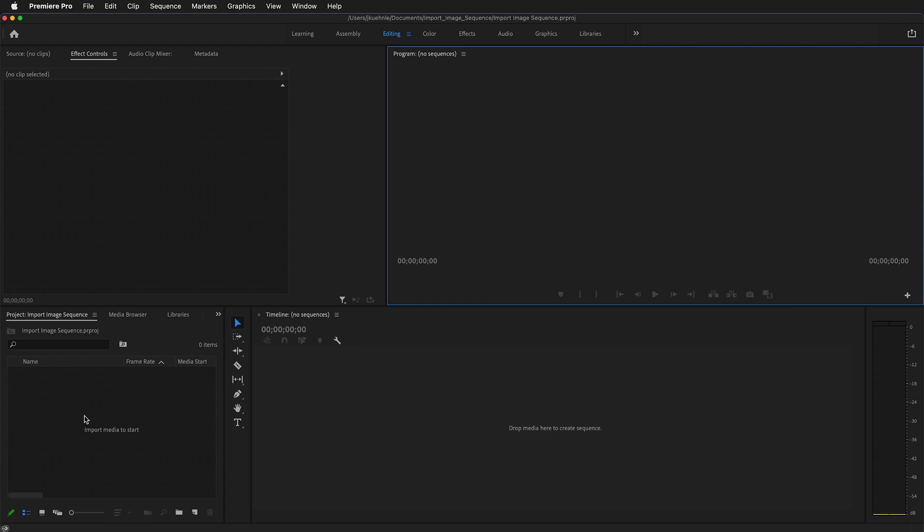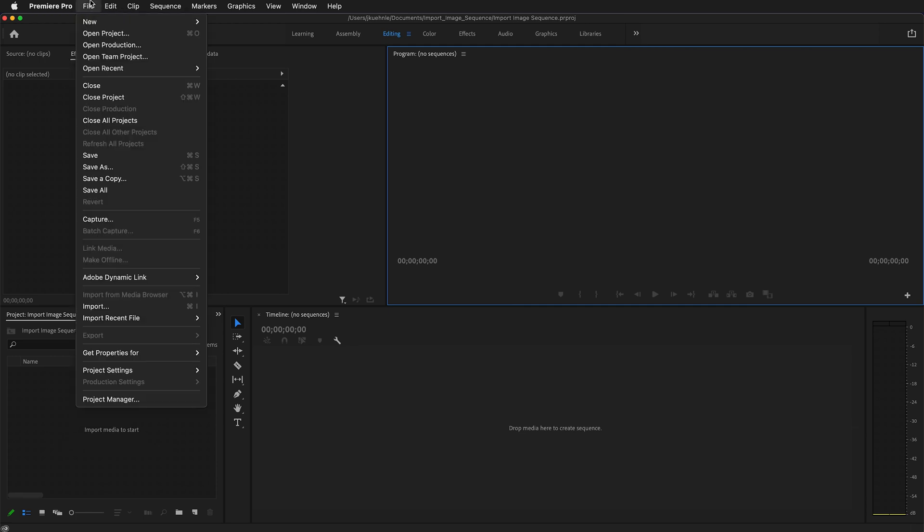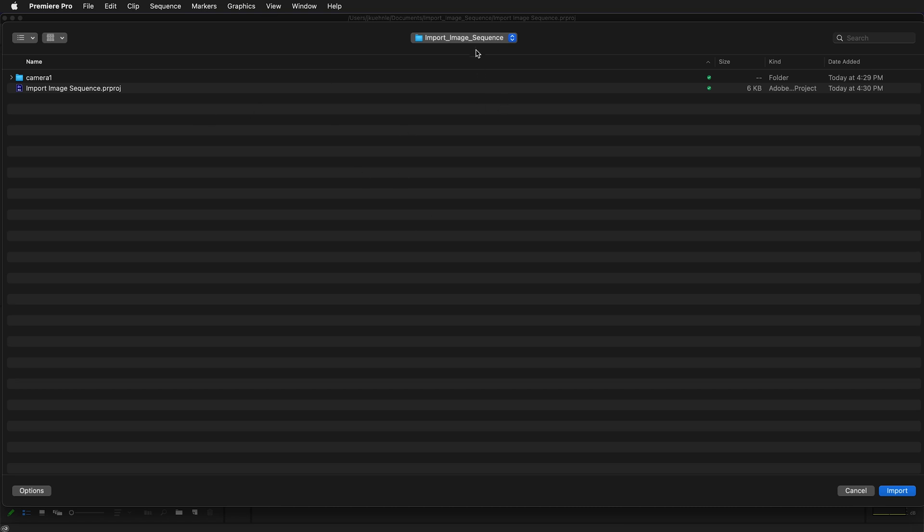What we need to do is import media to start. It says it right here. You can double click here or you can go to file import. We want to navigate to the folder that our Premiere project is stored in. Here you can see import image sequence.